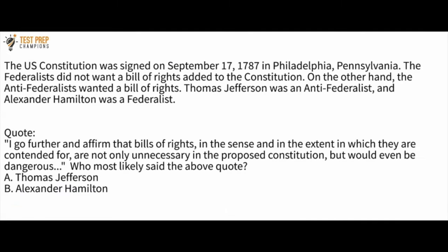The U.S. Constitution was signed on September 17, 1787 in Philadelphia, Pennsylvania. The Federalists did not want a Bill of Rights added to the Constitution. The Anti-Federalists wanted a Bill of Rights. Thomas Jefferson was an Anti-Federalist and Alexander Hamilton was a Federalist. Here's the quote: 'I go further and affirm that Bills of Rights, in the sense and extent in which they are contended for, are not only unnecessary in the proposed Constitution, but would even be dangerous.' Who most likely said this — Thomas Jefferson or Alexander Hamilton?